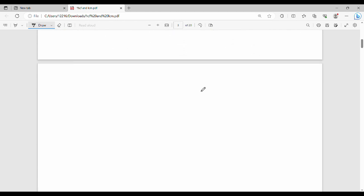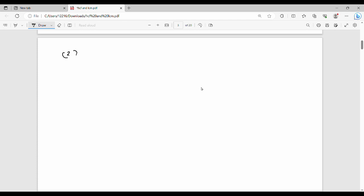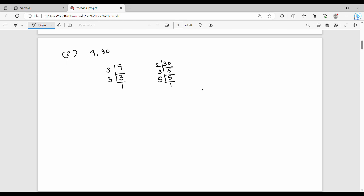Next example: HCF of 9 and 30. For 9: 2 does not divide it, so try 3. 9 divided by 3 is 3, and 3 divided by 3 is 1. So 9 = 3 × 3 = 3 squared.